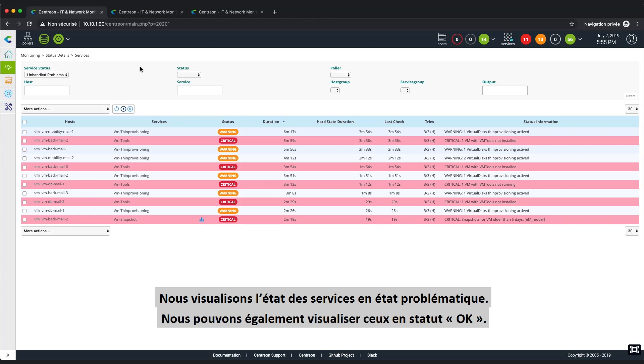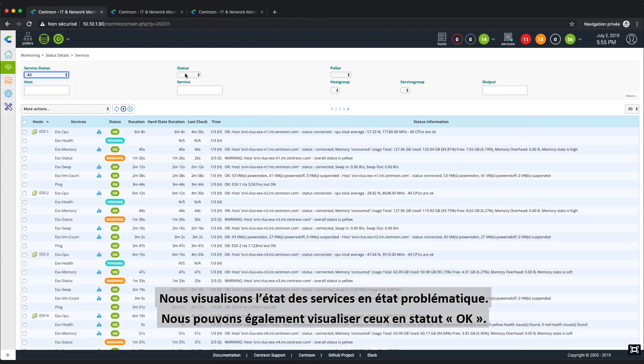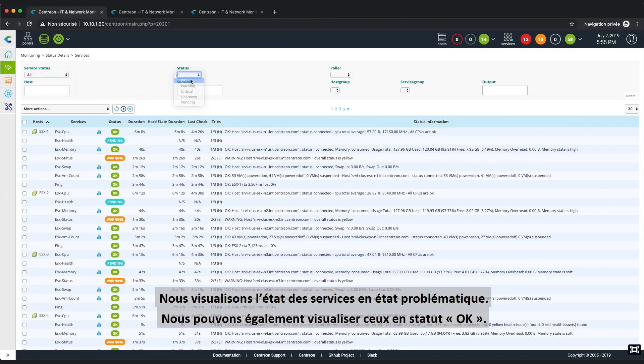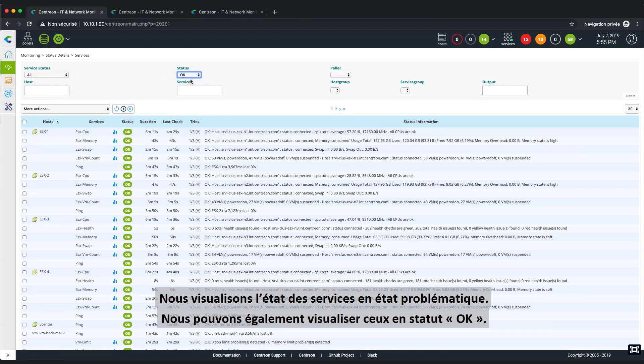Here, we can see the first services. You'll see there in the status Unhandled Problems. We can also visualize all those services in the OK status here, as well.